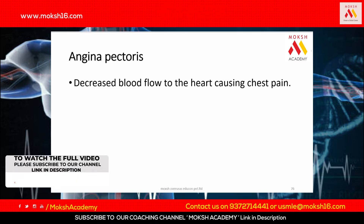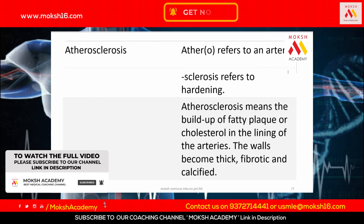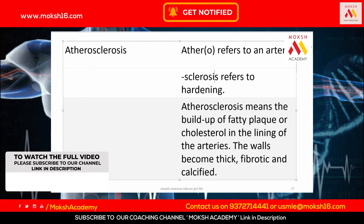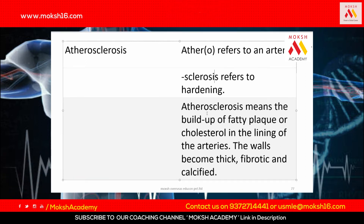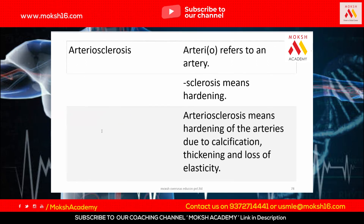Atherosclerosis — athero refers to fatty material and sclerosis means hardening. Atherosclerosis is the buildup of fatty plaque or cholesterol in the lining of the arteries. If the body can't get rid of cholesterol, it builds up and the artery walls become hardened and can calcify.